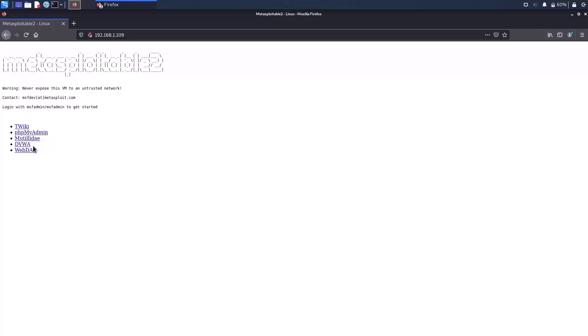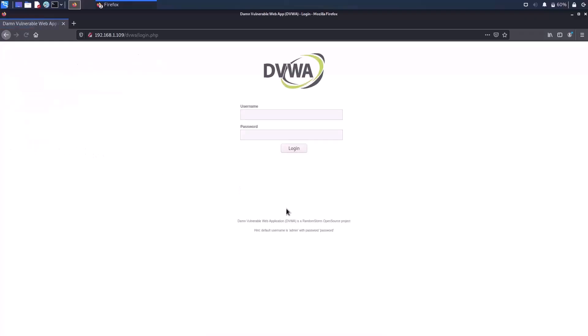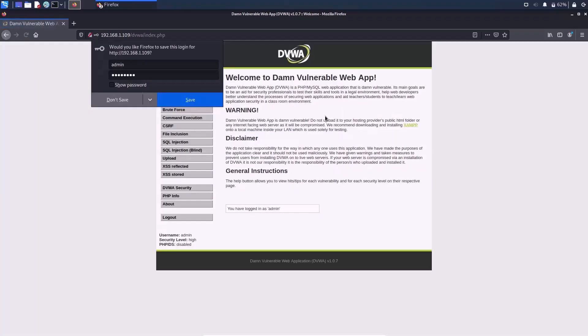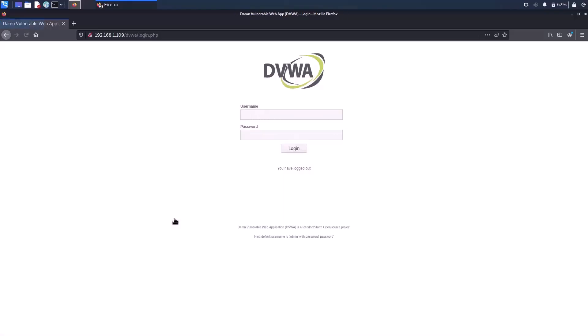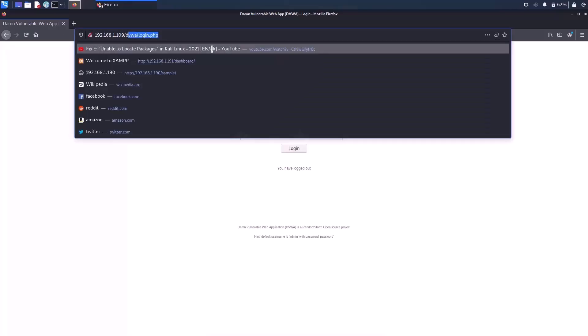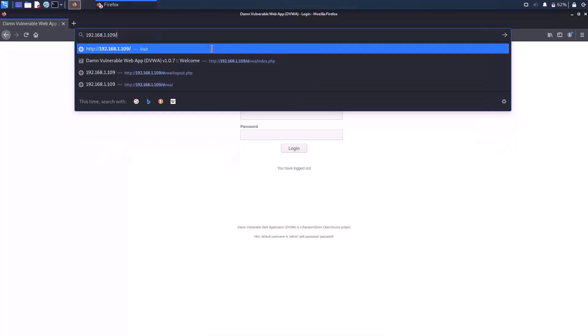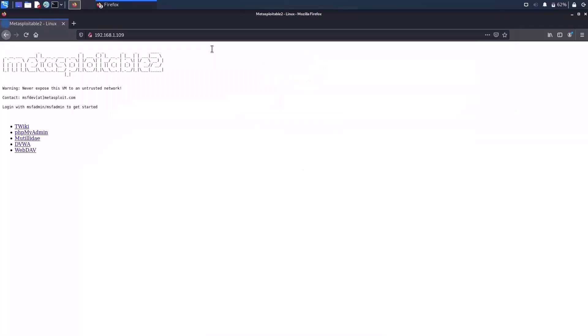You have already seen DVWA, that is Damn Vulnerable Web Application. So let me click on DVWA. And you can see the login of DVWA. As you know, the password is admin and password is password. Admin and password, yes. Now you can login to the Damn Vulnerable Web Application. Let me log out. Click on the logout. And let me go back to the IP address 192.168.1.109, that is Metasploitable.